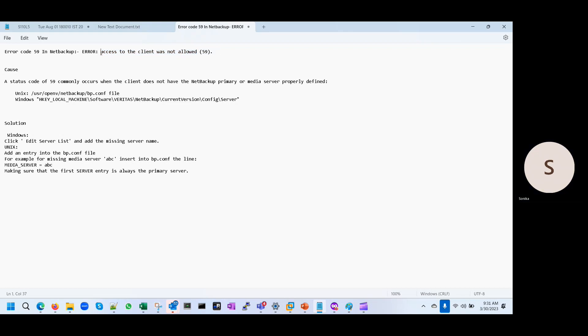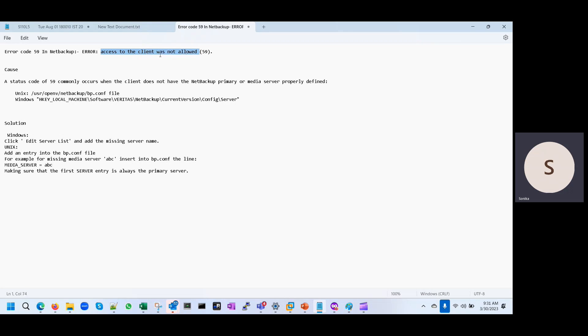So you can easily understand by the error message, the access to the client was not allowed. It means that particular client does not have access on the master server or the media server through which we are going to access the storage unit.